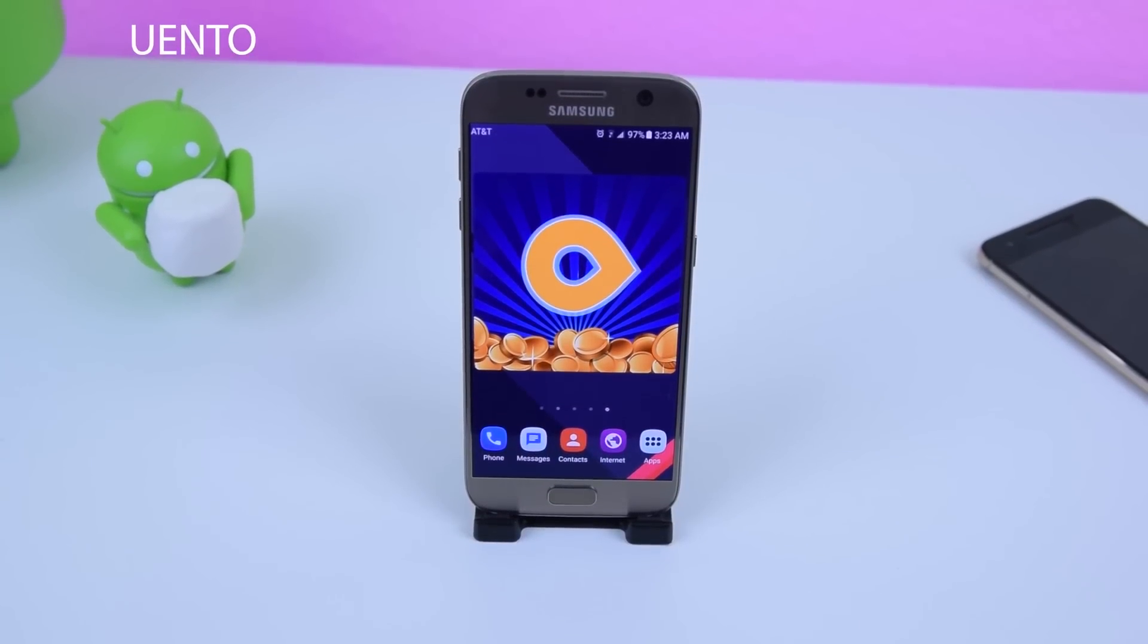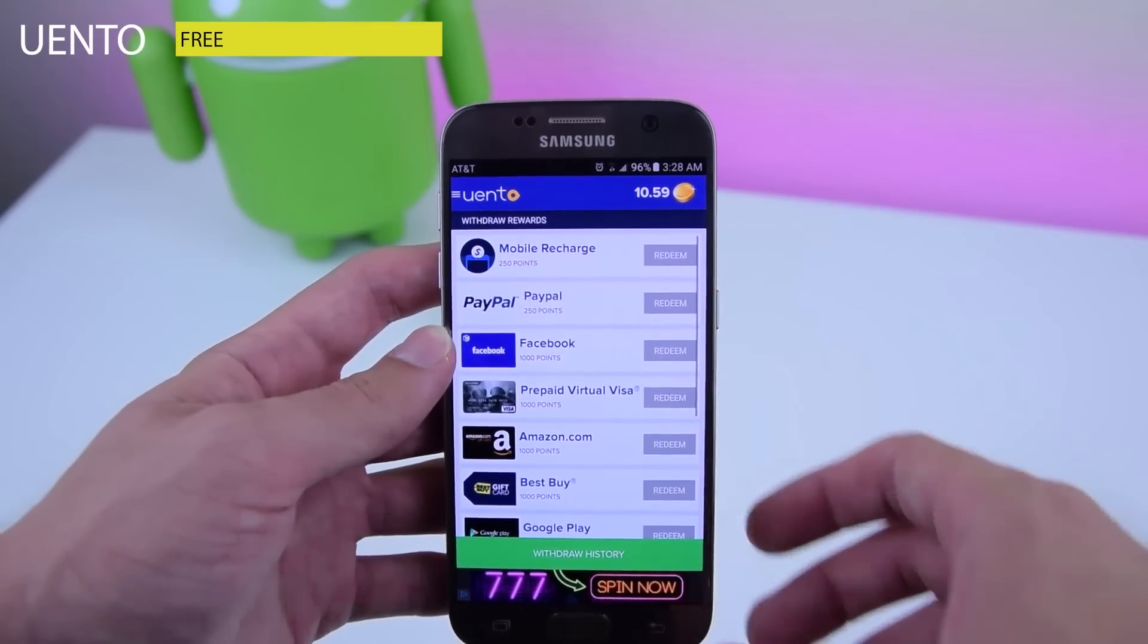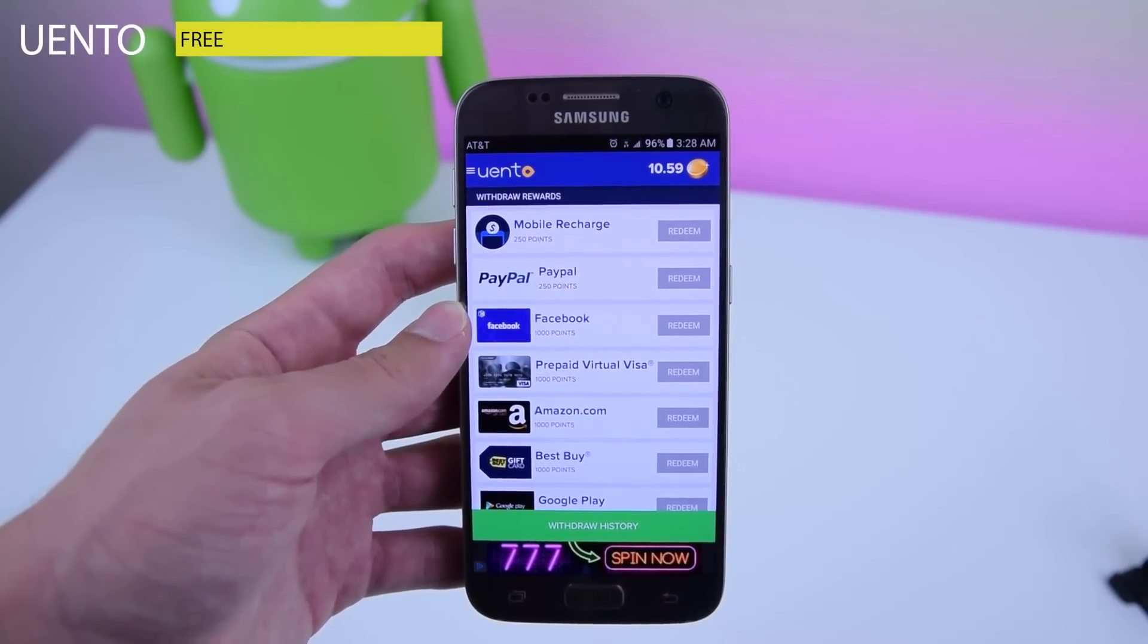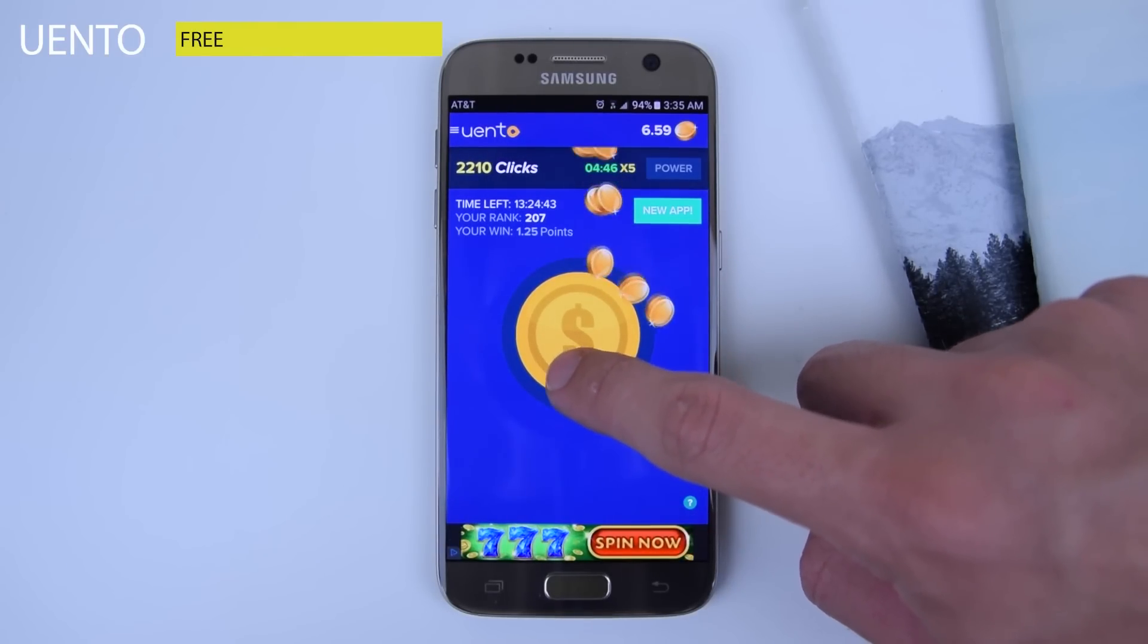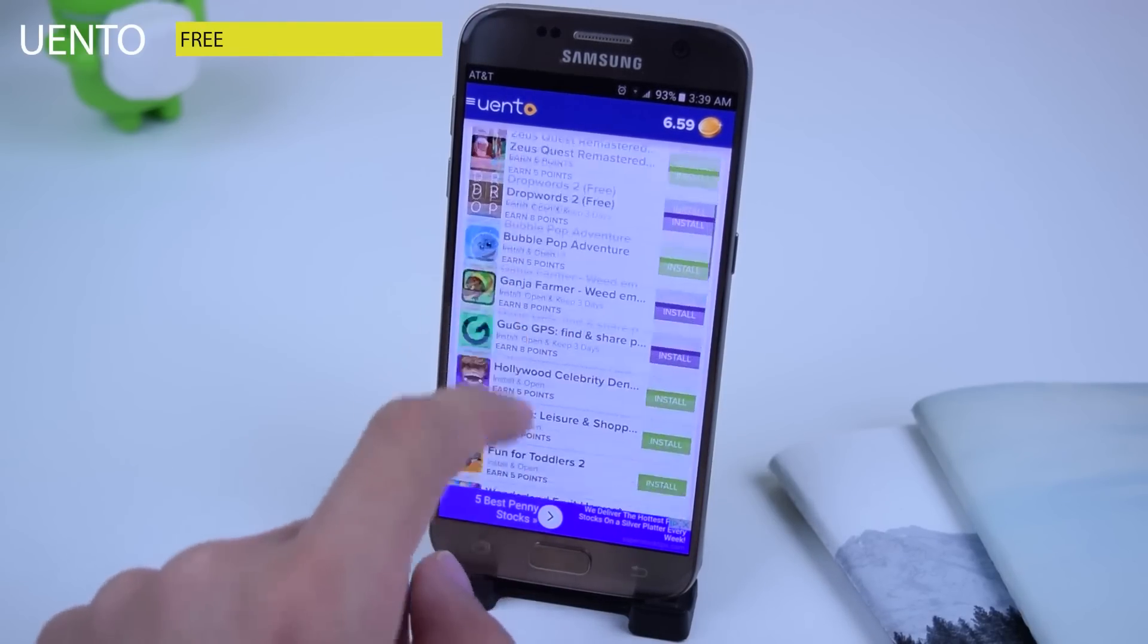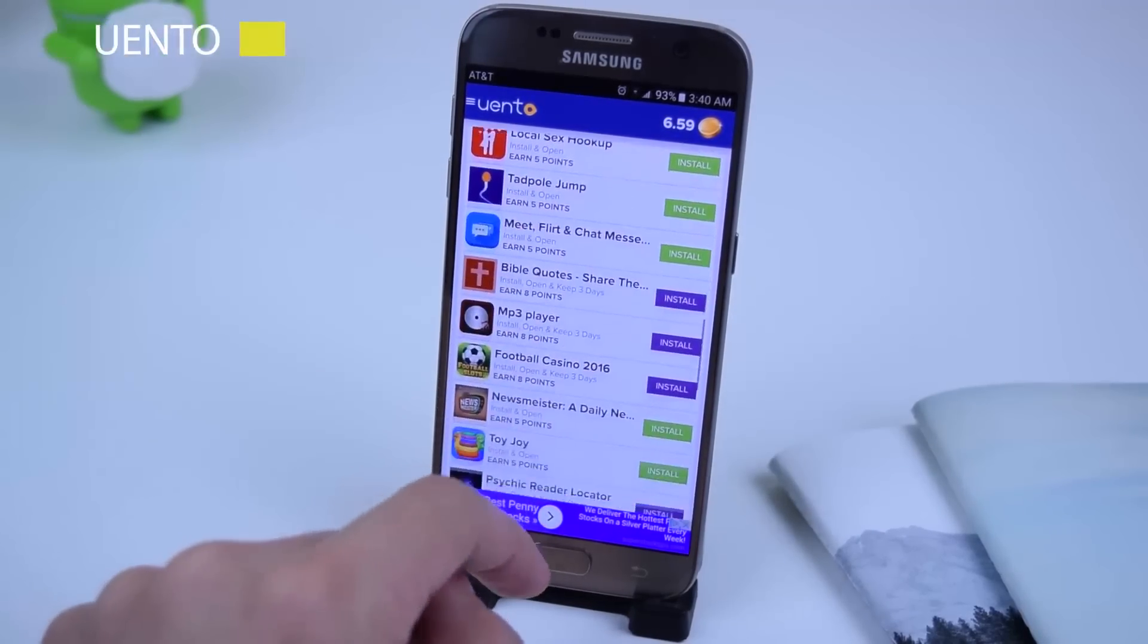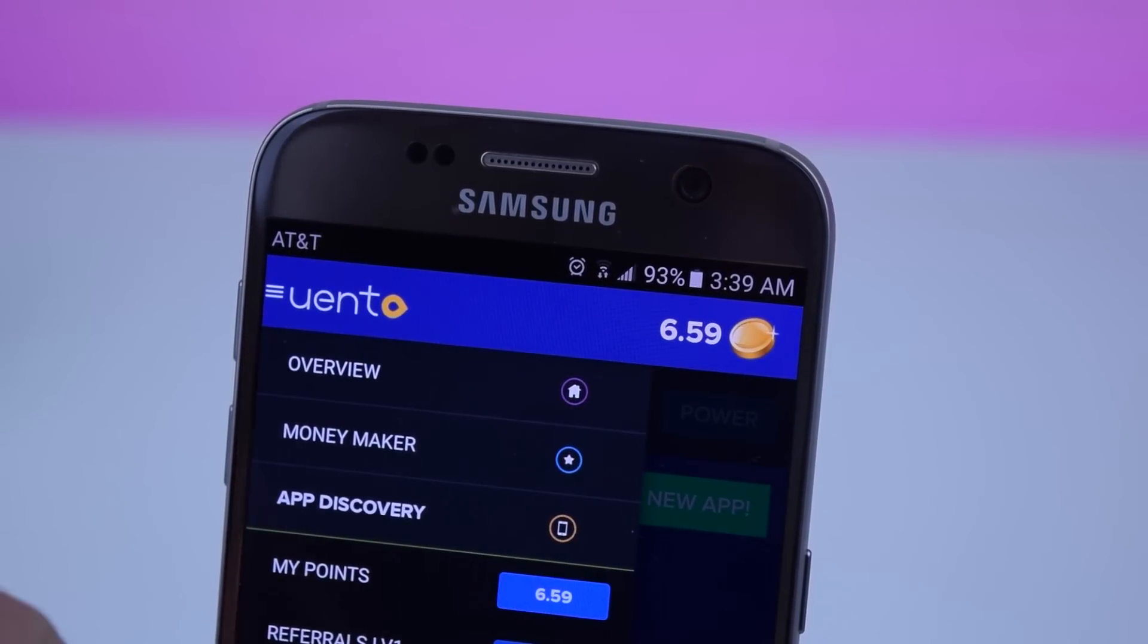This video is brought to you by Uenta. If you're looking to get free gift cards such as Google Play Credit, Facebook, Best Buy, PayPal, and much more, this is the way to do it. You'll get free cash, real money, and real rewards for playing and downloading applications. Check out Uenta in the Google Play Store now.